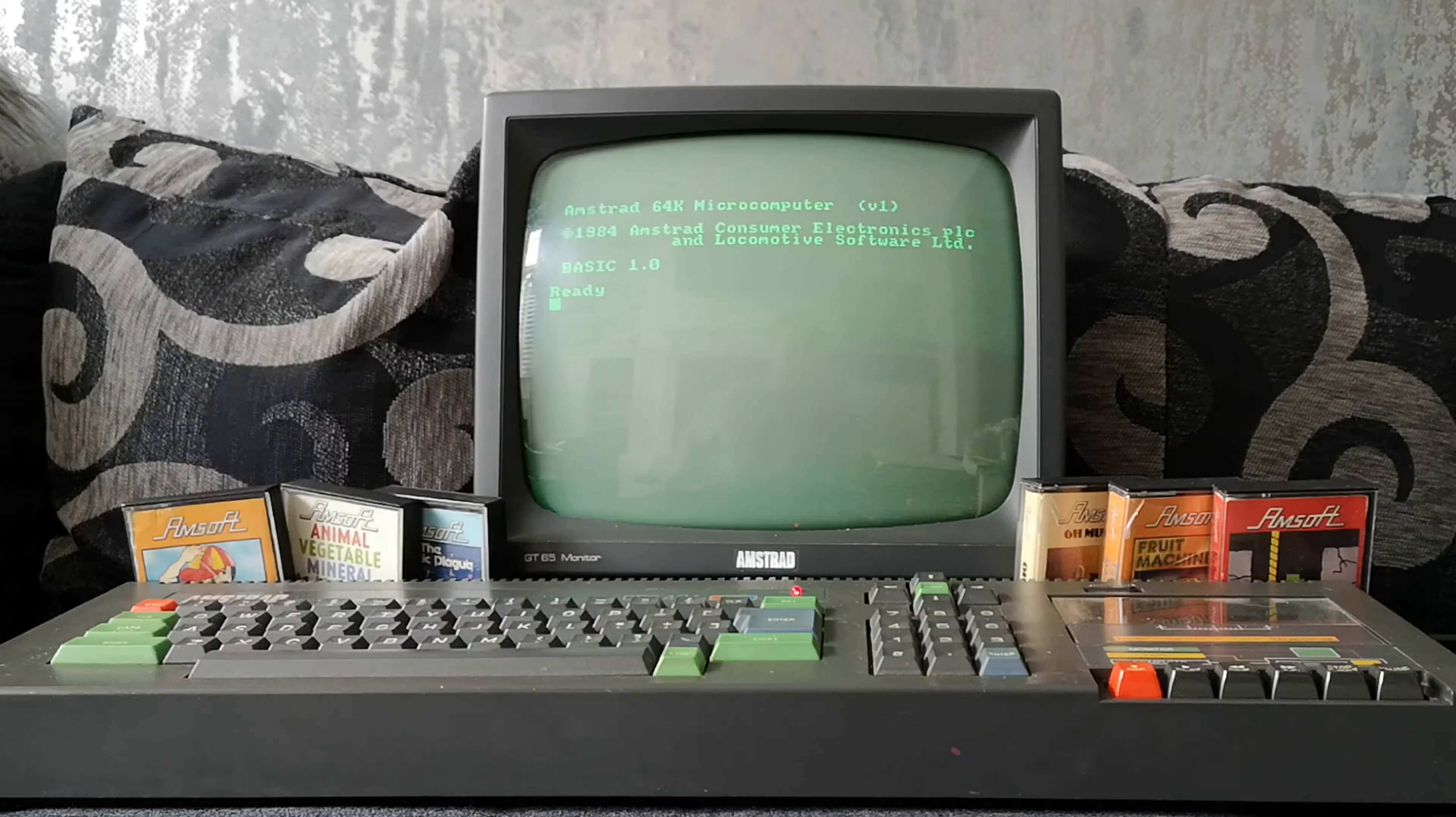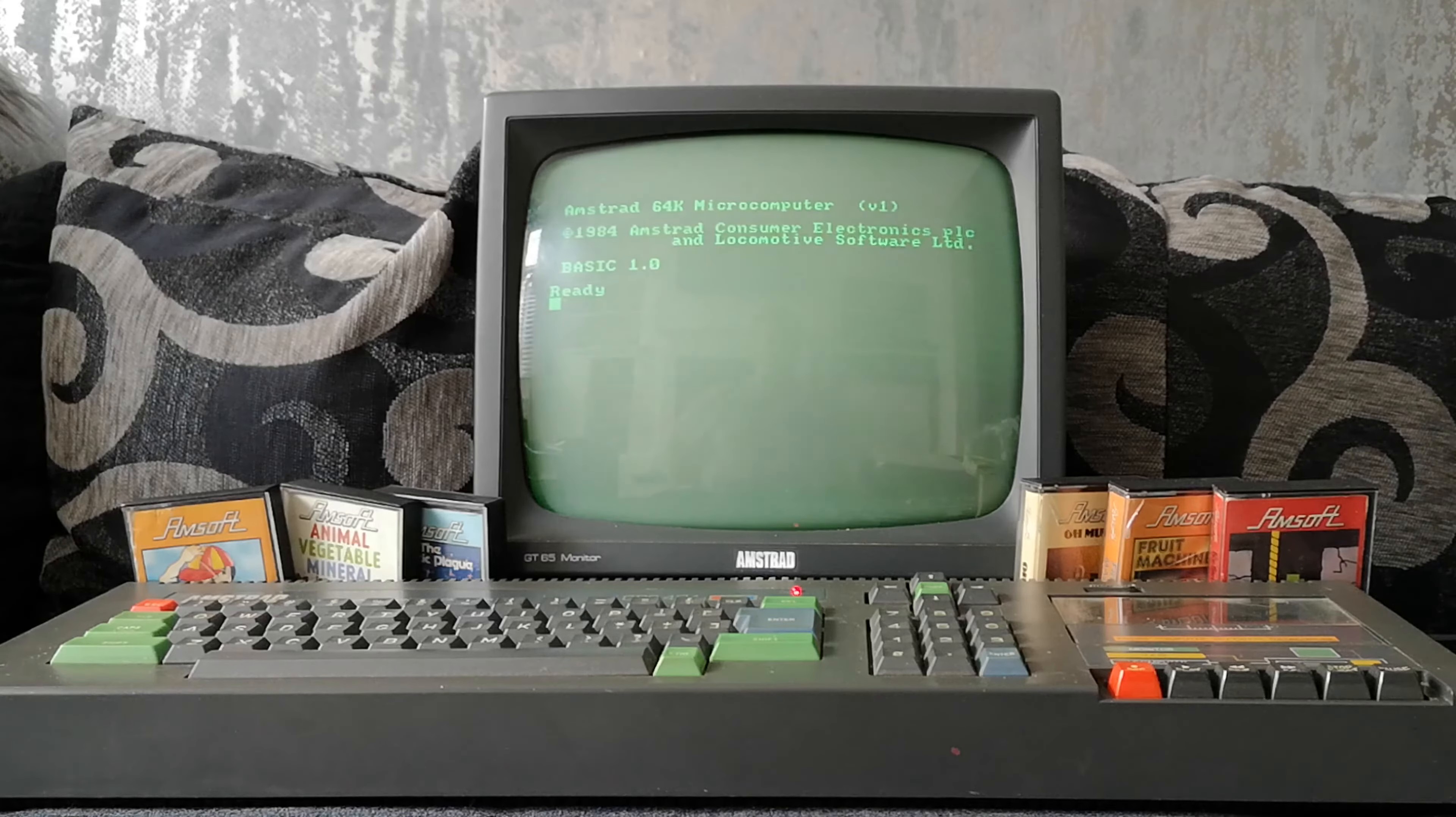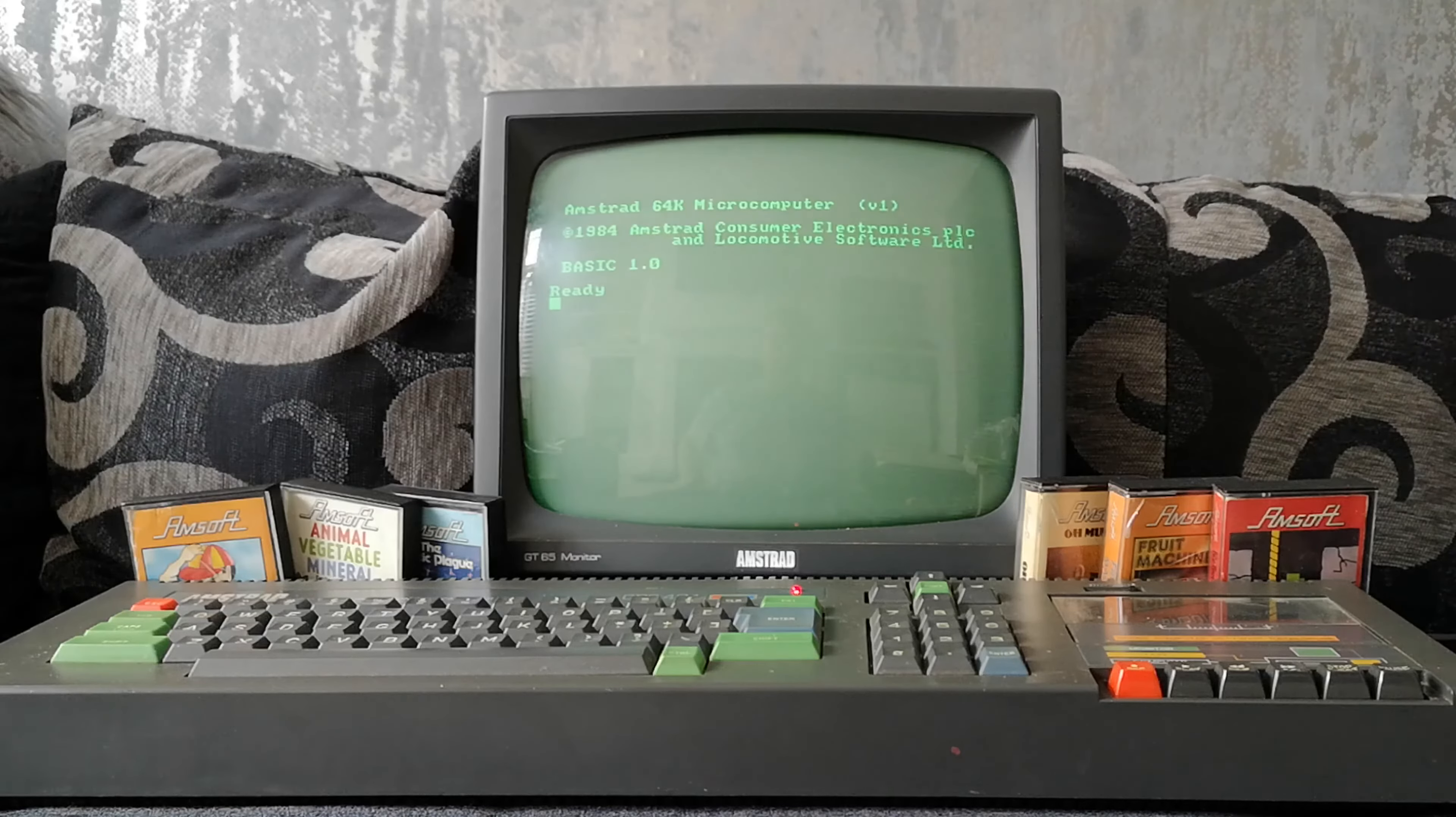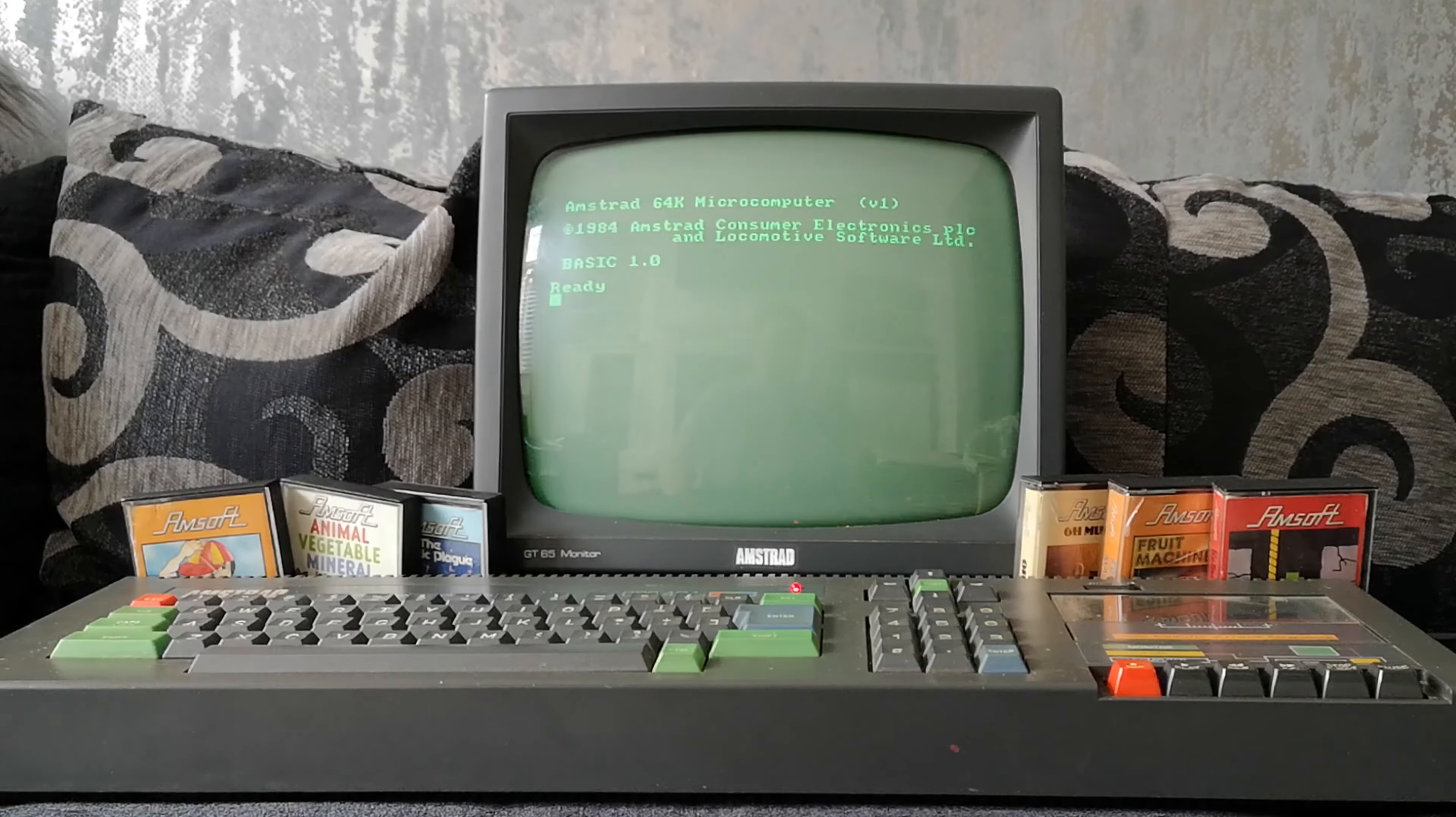He had an Amstrad CPC 464 with the GT65 green screen monitor. And he had hardly any games because his parents didn't really like him buying games. But he had the stuff that came with it. And I also used to go around. Do you remember they used to get Mastertronic games that were flippy, they were called, where they had the Amstrad version on one side and a Spectrum version on the other. And I had quite a few of those. So I would take those around to his house so we could play the Amstrad versions of the games. But yeah, his parents didn't really like him playing games with it. They thought it was a serious computer for using for schoolwork and stuff. Even though, you know, obviously we use BBCs at school.